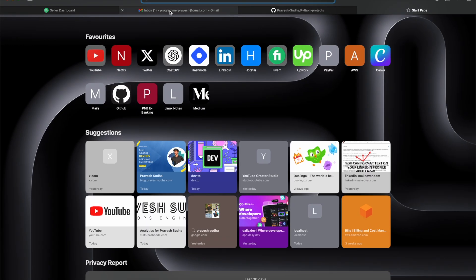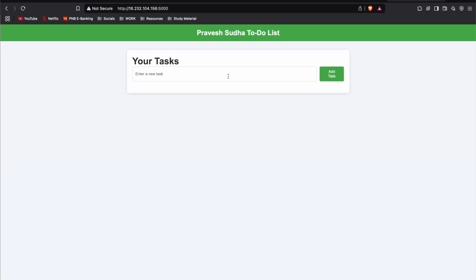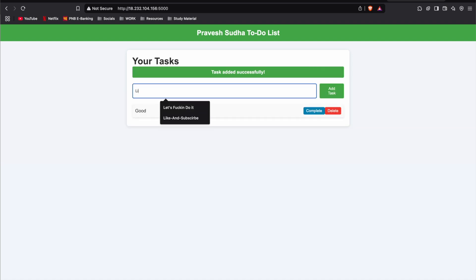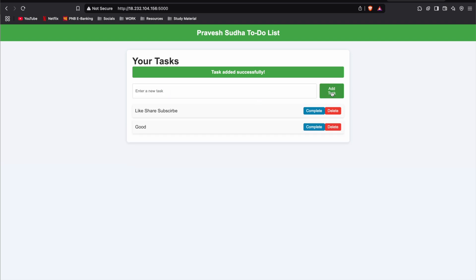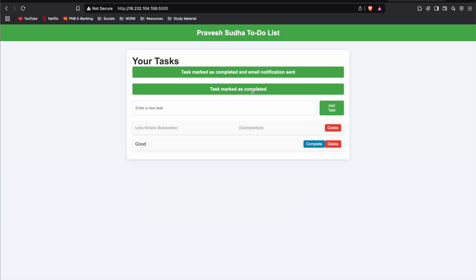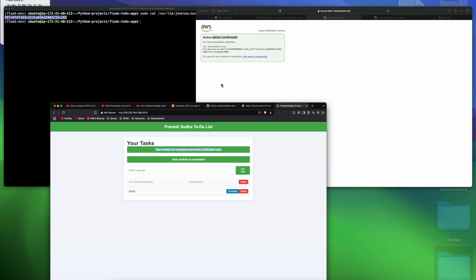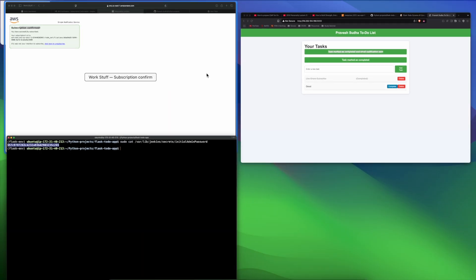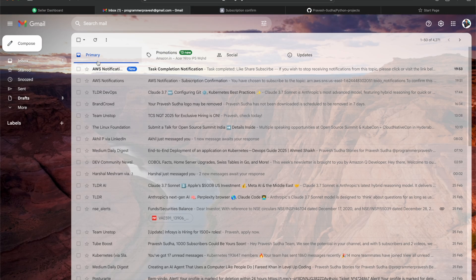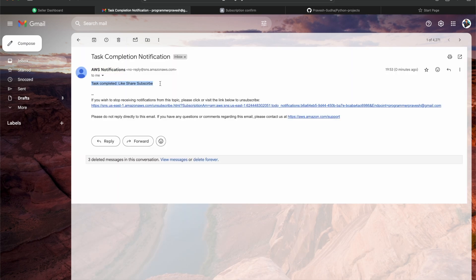Go to the inbox and confirm the SNS subscription. Once confirmed, create some tasks like 'like, share, subscribe' and mark them as complete. The task is completed and the email notification is sent. Going to the inbox confirms the notification of task completed has arrived.